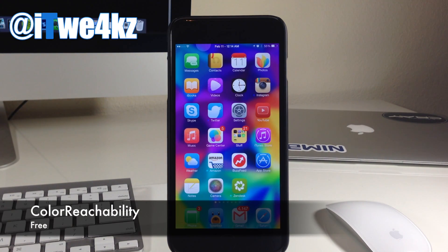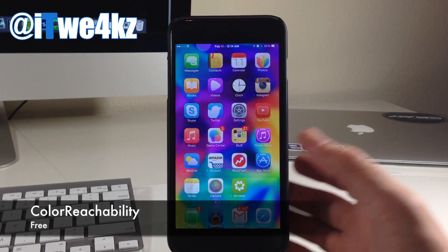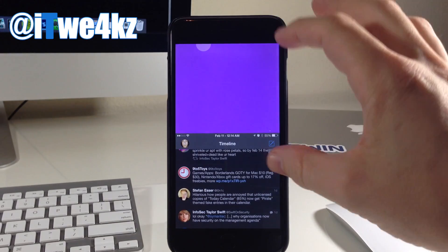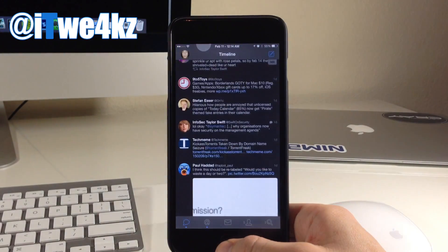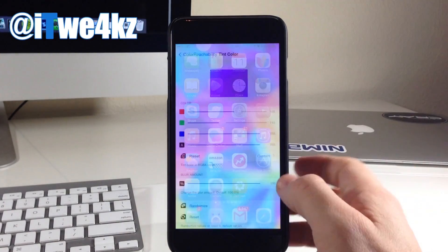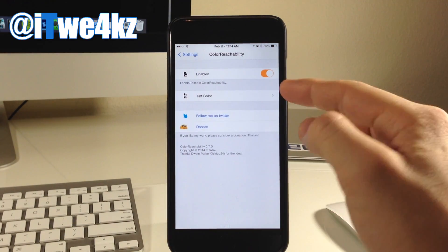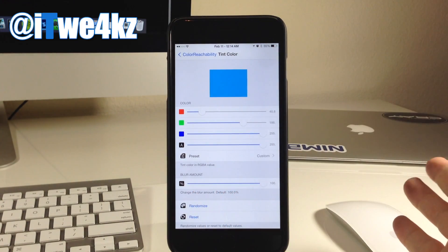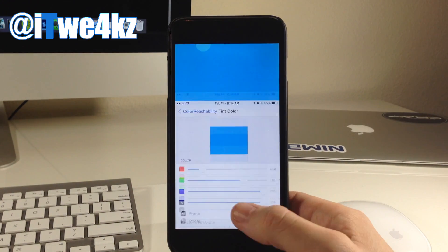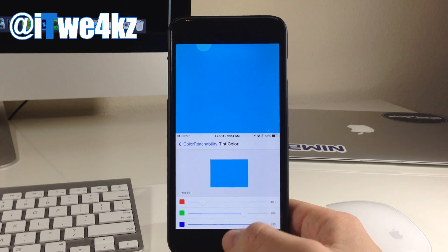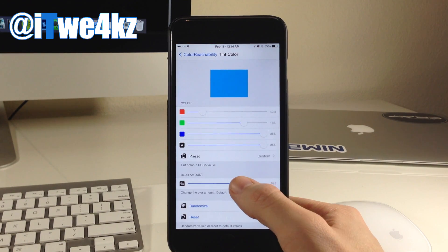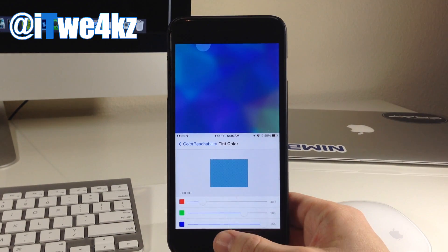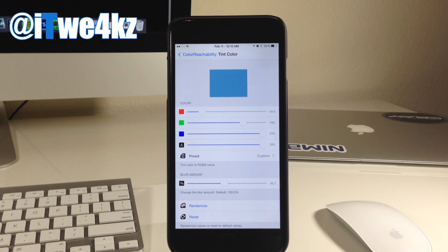Next up we have a tweak called Color Reachability. So what this tweak does — you can see if we open up an application and then invoke reachability — it actually gives you a certain color that you set within the settings to use in that reachability space. To set the color, all you need to do is go into your settings and then go to the tint color, make sure that it is enabled right up here, and then you can just slide these across to change the color. There's actually no reason to respring or anything like that. You can see once we change the color and invoke reachability that it actually takes effect instantly. Now if you want to change the blur right here, you can do so right there as well. You can see that my background actually comes through a little bit right there. But if that's something that you're looking for, then definitely check this out as well.